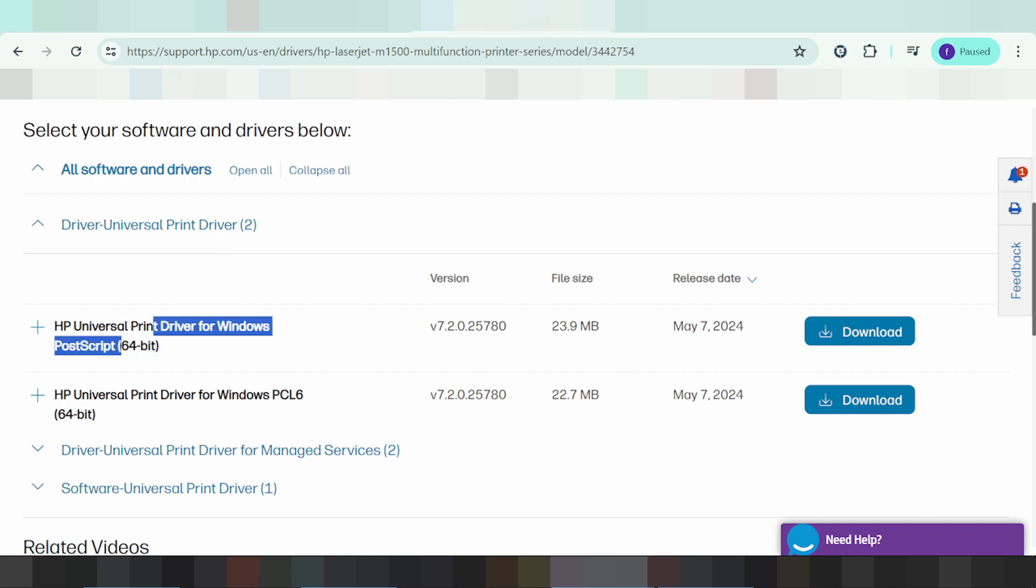This is the Windows Universal Print driver. Use the driver for your device and install it in your browser.